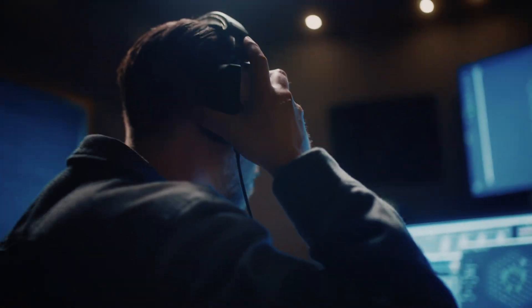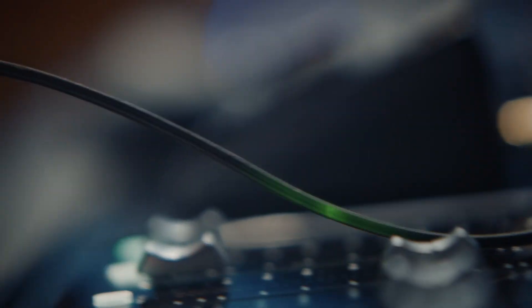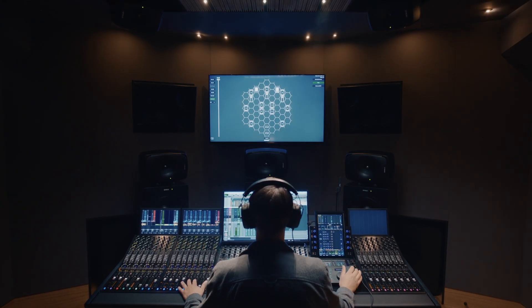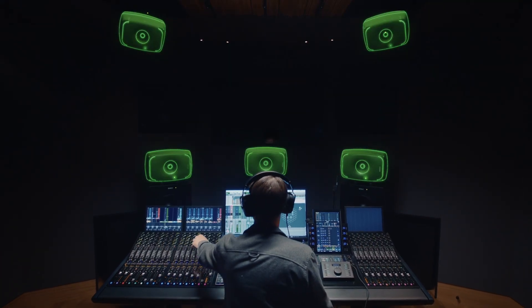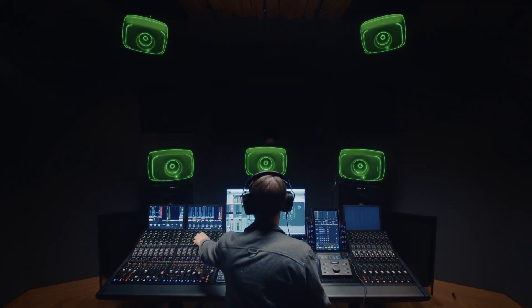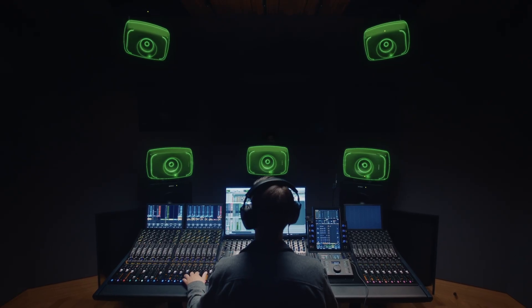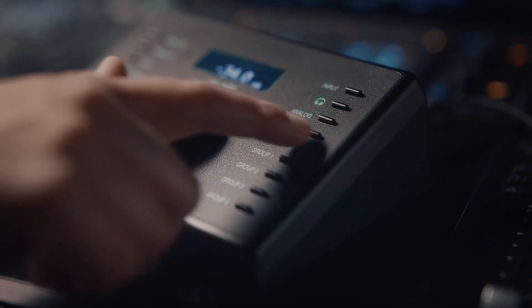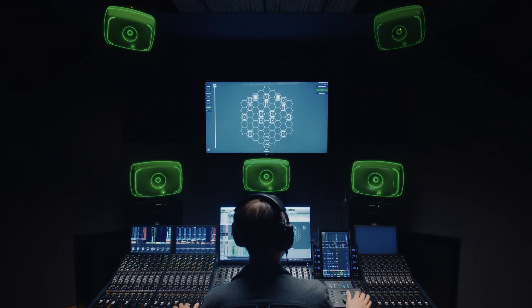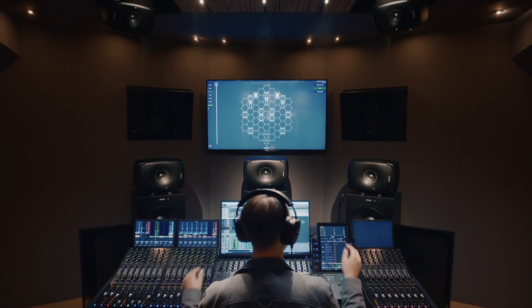Hello, this is Marcel from Genelec. Welcome to our short tutorial video about Oral-ID Version 2. I will now guide you through all the steps you need to use the new Oral-ID Version 2 application to get the best tailor-made experience of virtual speaker setups, like 7.1.4, on headphones.